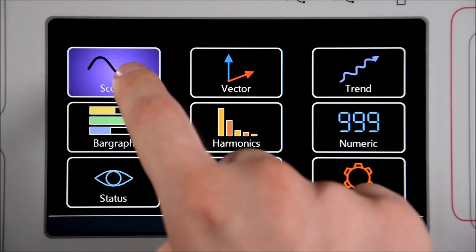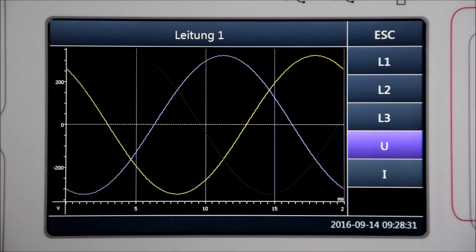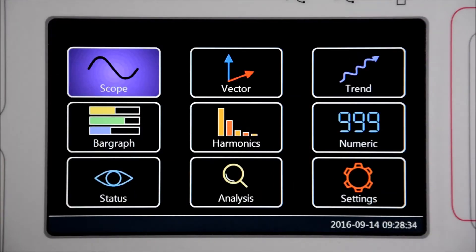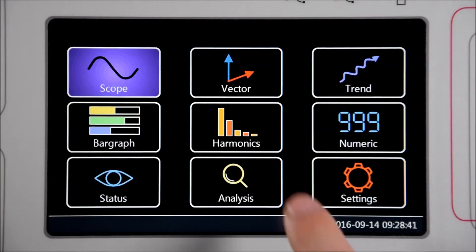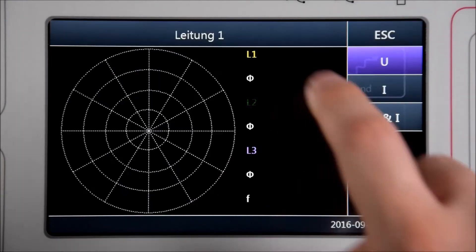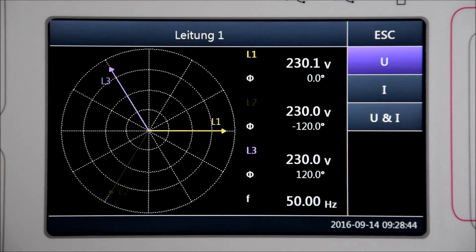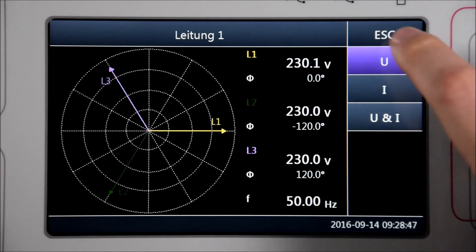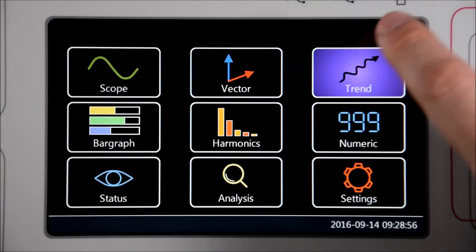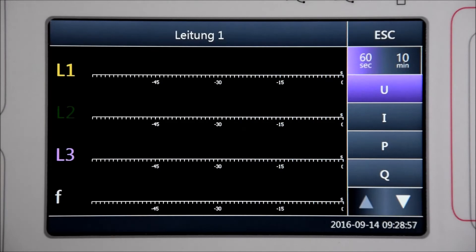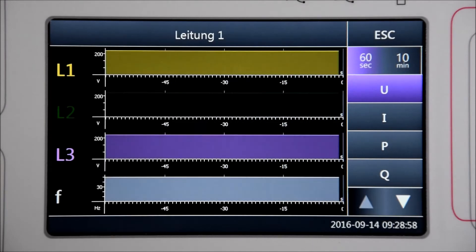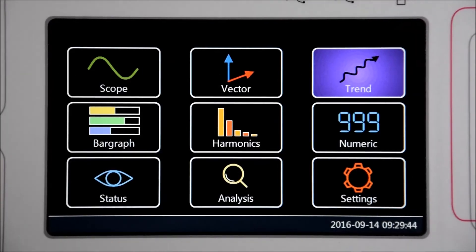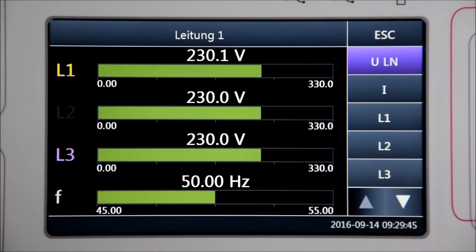Scope functionality to view voltages and currents. A vector diagram with amplitudes and angles. A trend view with an evaluation of all measurement values for 60 seconds or 10 minutes. A bar graph view for better comparison between each phase.